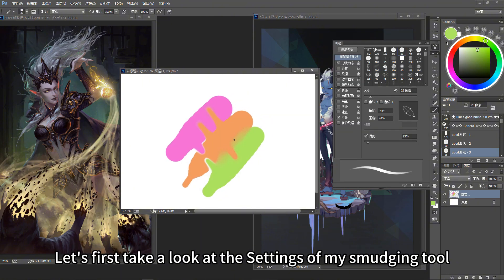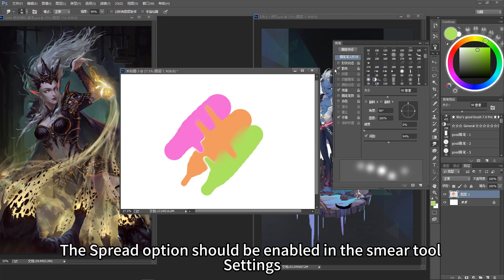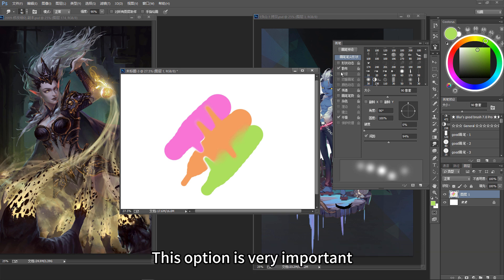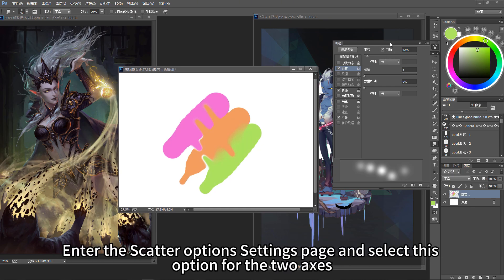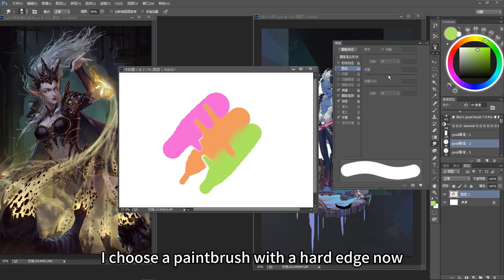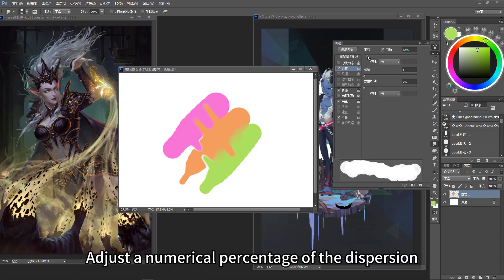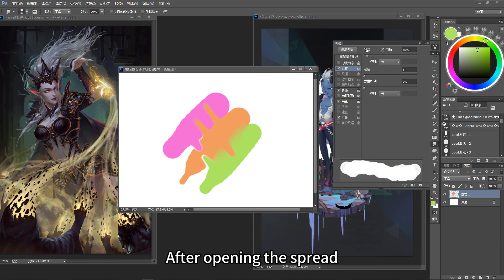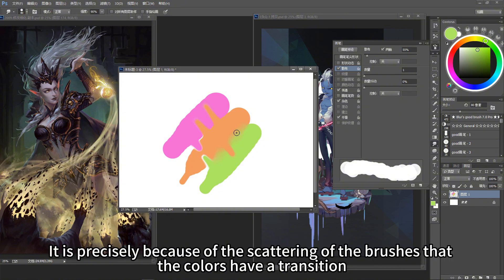Let's first look at the settings of my smudging tool. To achieve a transitional effect like mine, the scatter option must be enabled in the smear tool settings — this option is very important. It is impossible to have a soft transition of colors without enabling the scatter option. Enter the scatter options settings page and select the two-axes option. After opening scatter, it makes the brush direction of the smudging tool spread out in all directions. It is precisely because of this scattering that the colors have a transition.